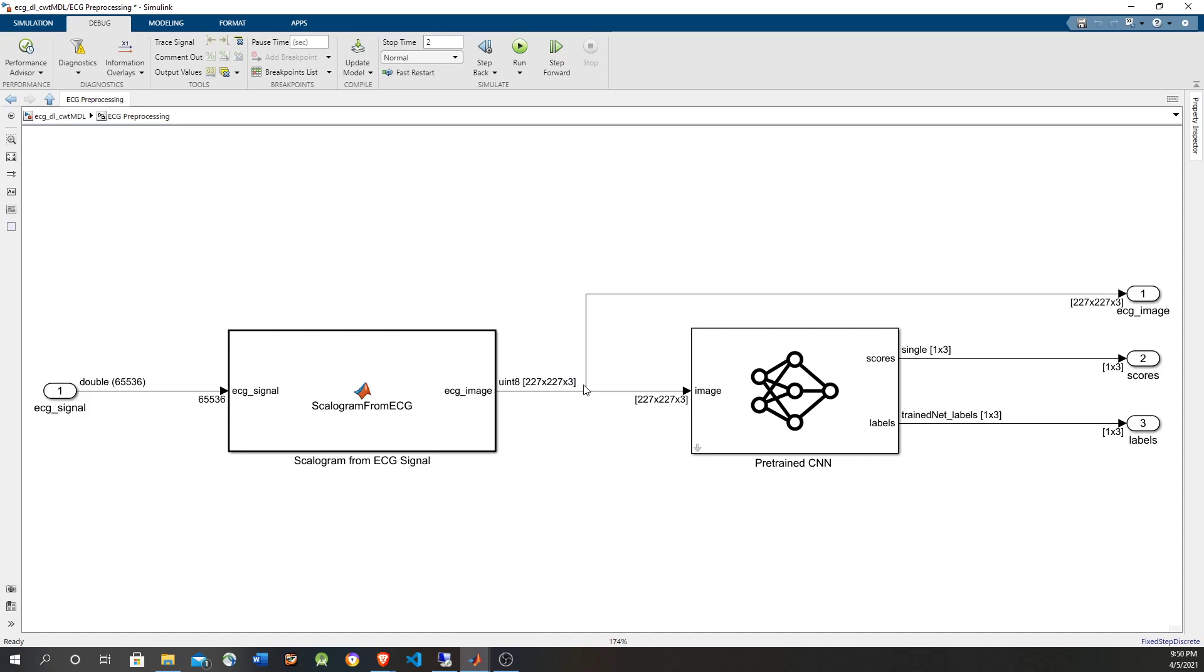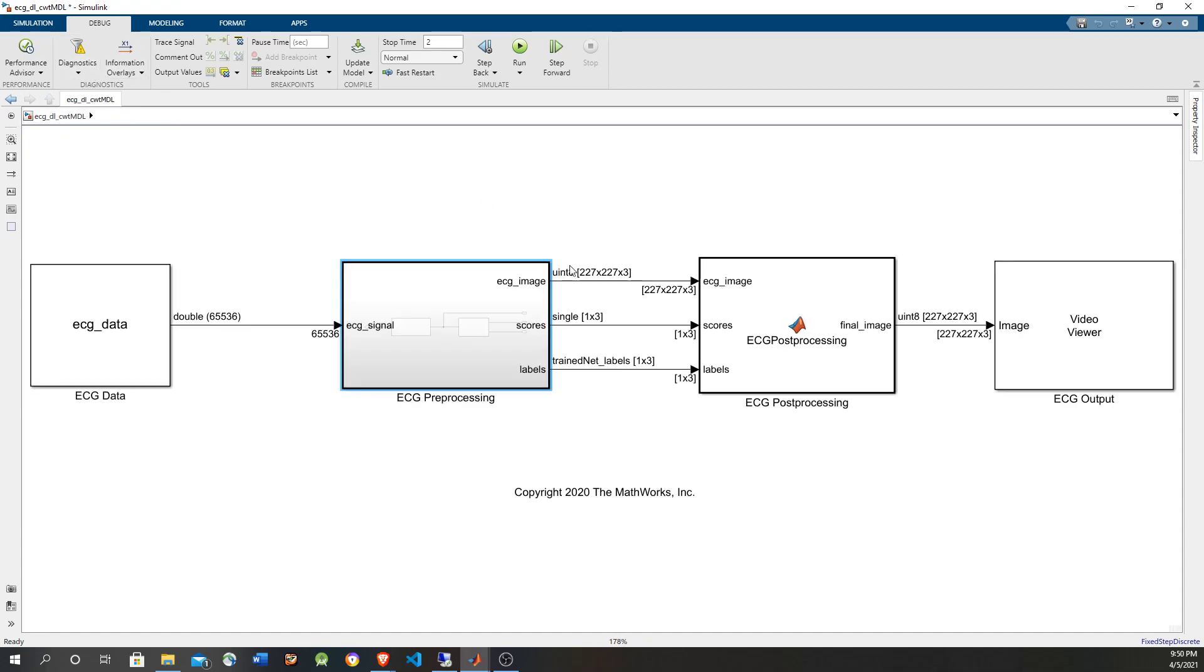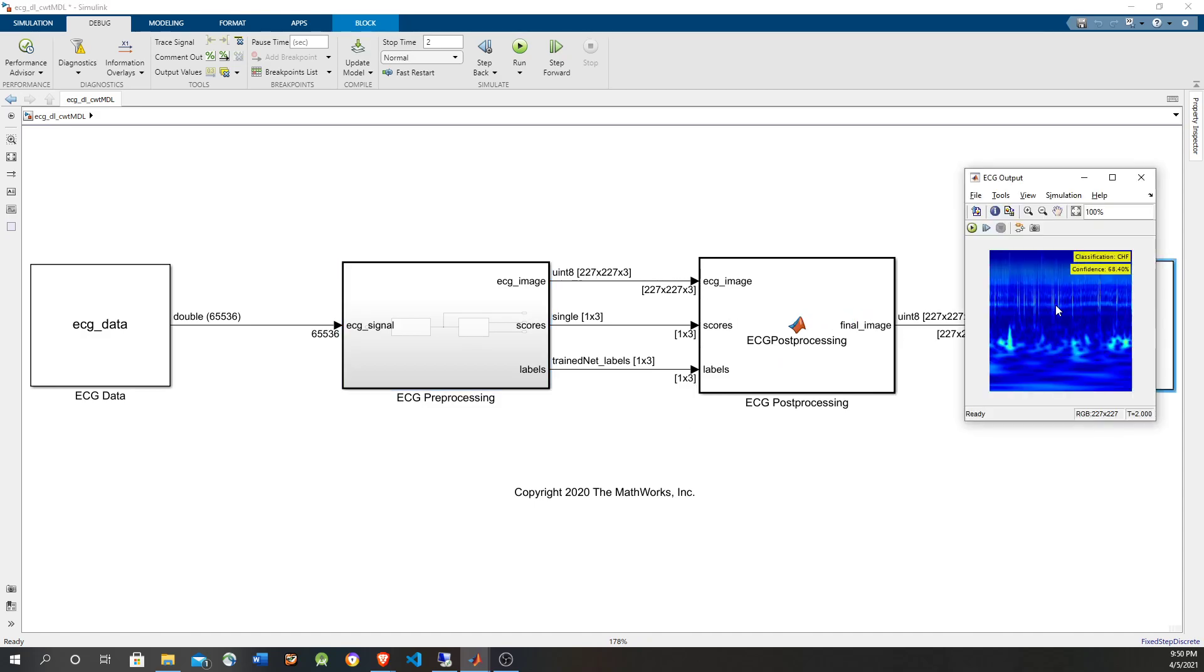After that conversion, this image is fed to the output, and also is fed to a pre-trained convolutional neural network that's going to do the classification. The output is going to be the three labels: arrhythmia, congestive failure, and normal sinus, and the corresponding score for the confidence of each classification. So that is fed into a post-processing script that is going to take these classifications and is going to put the labels on top of the image and then fed to a video viewer. Let's run it.